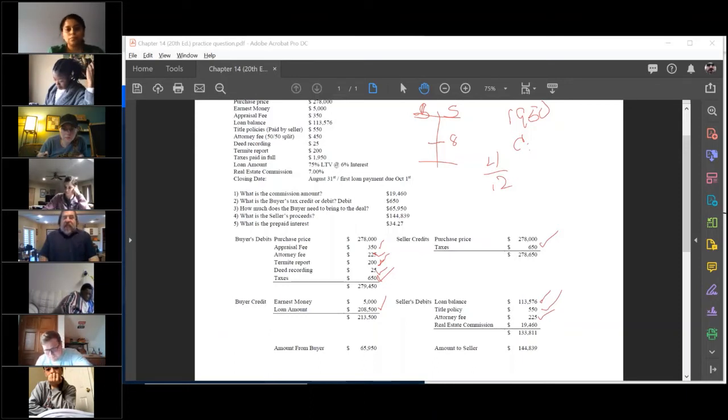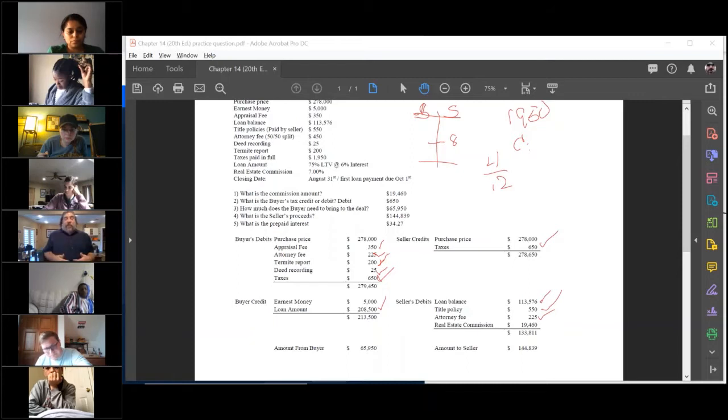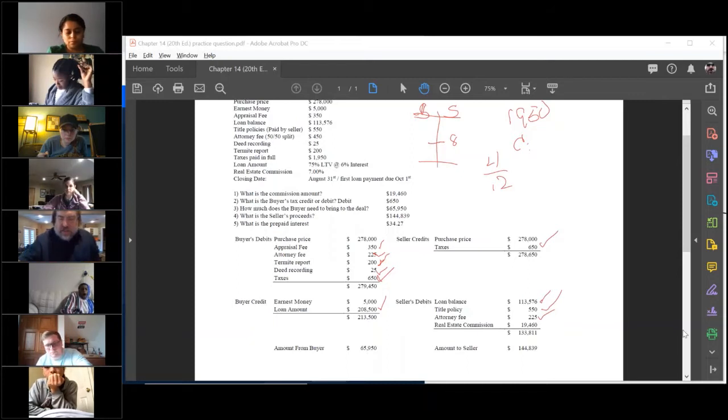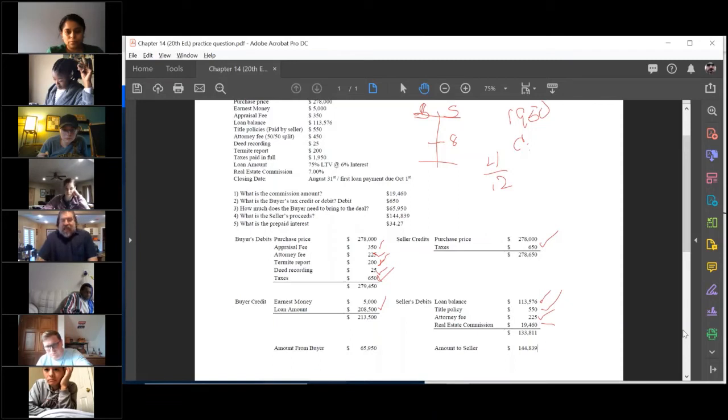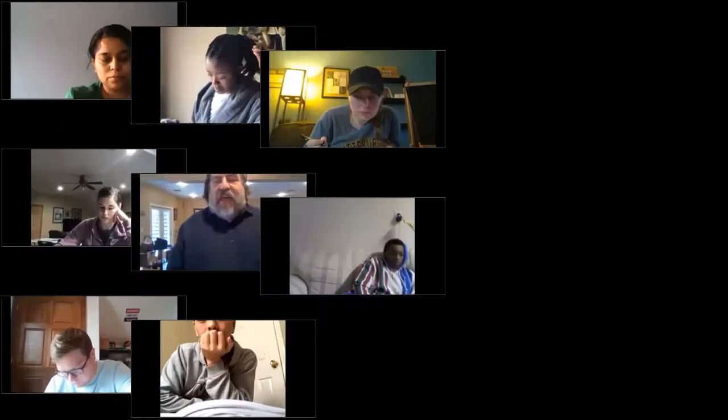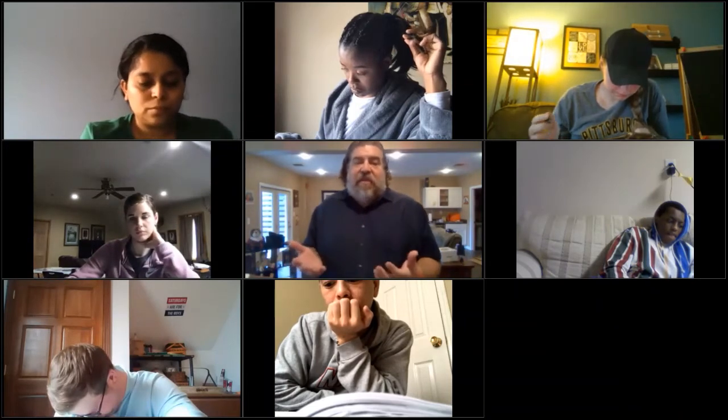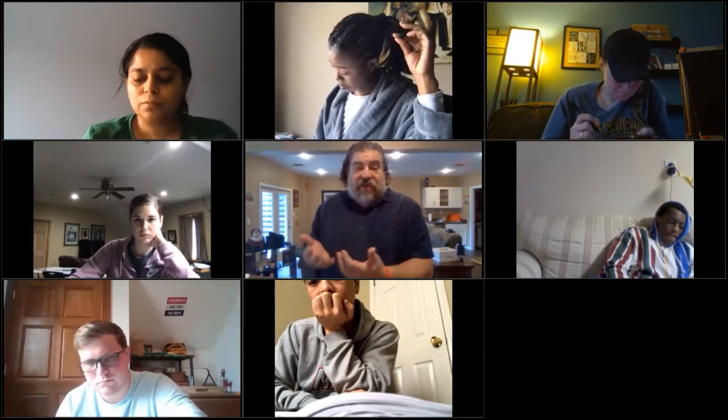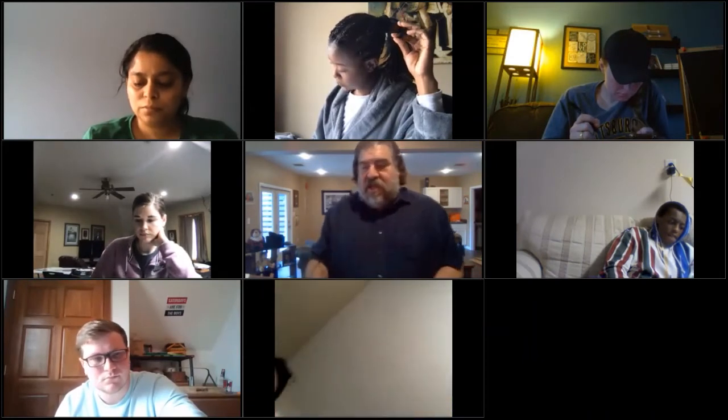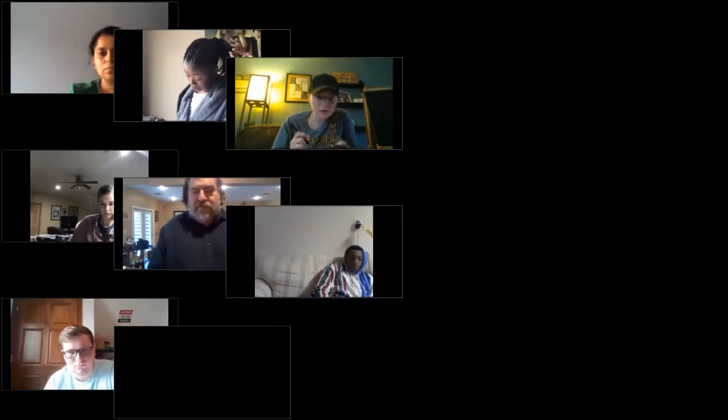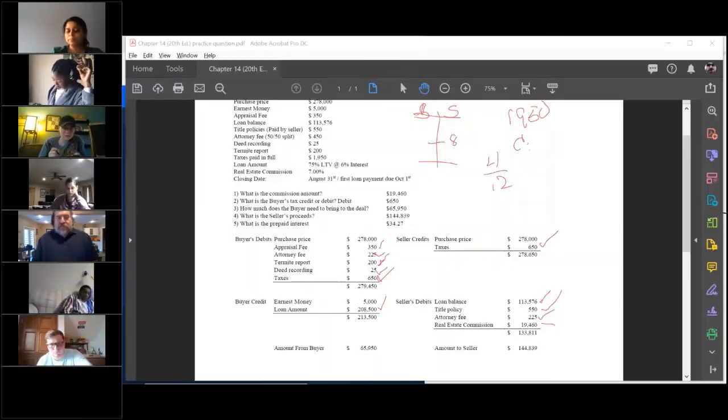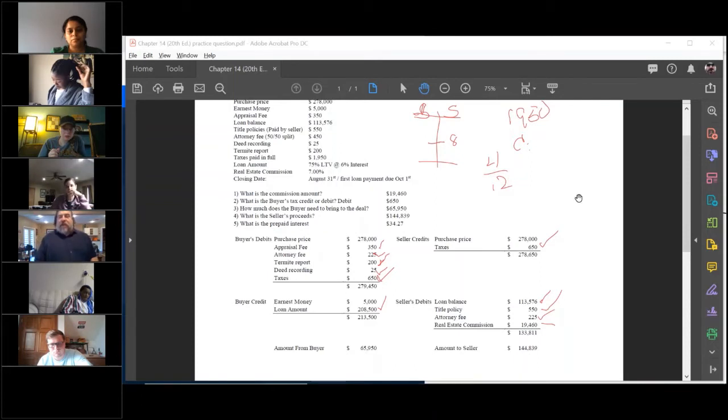Real estate commission, 7%. Well if you take 7% times the $278,000 and realize it would be a seller's debit, it's right there, $19,460. Now that $19,000 may be split, but the reality is the seller's still paying the whole thing. So it doesn't matter how it's split, 50-50, 90-10, in this particular section right here, because all they're really caring about is the seller. This is a buyer's aid, seller's balancing. All right, so it shows up right there.